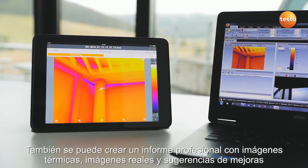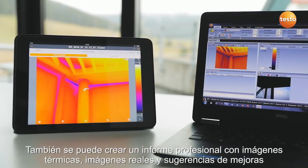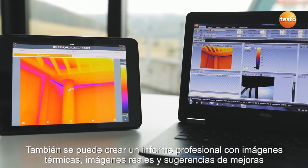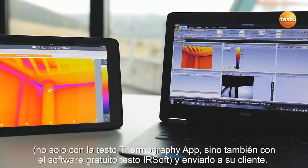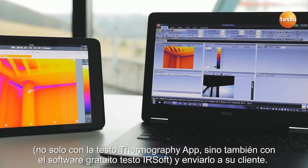Finally, you can create a professional report with thermal images, visual images, and recommendations for refurbishment — not only with the Testo Thermography app, but also using the free software Testo IRsoft — and send it to your customers.